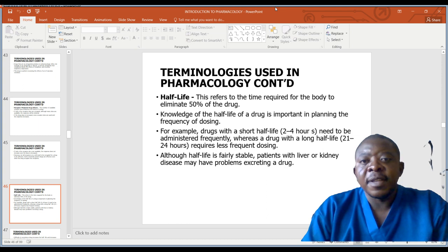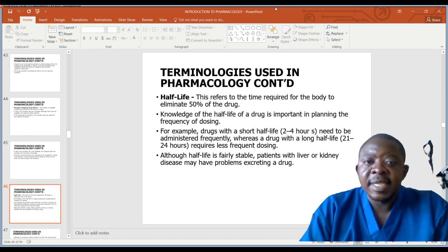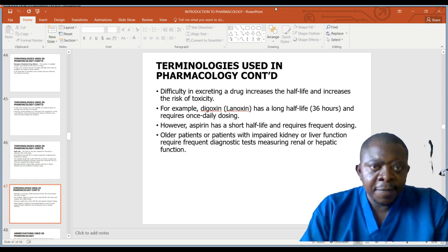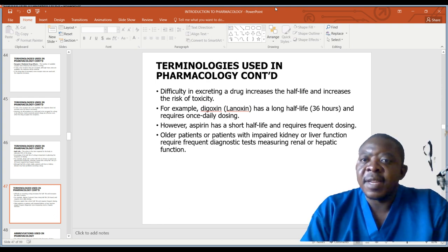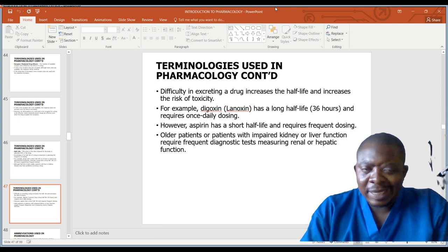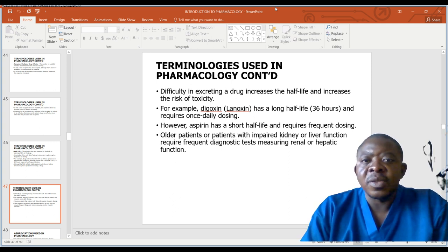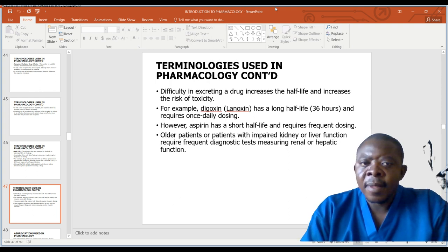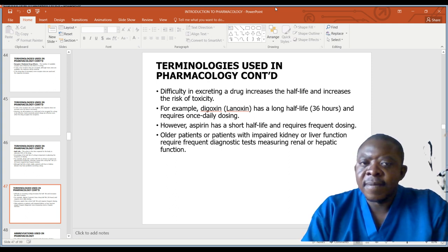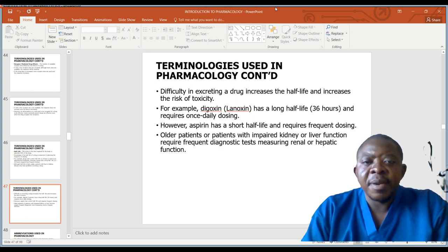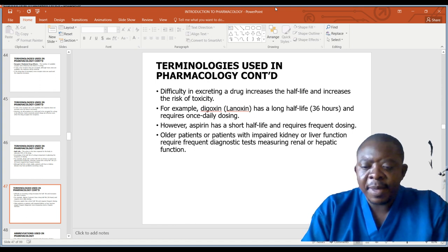Although half-life is fairly stable, patients with liver or kidney disease may have problems excreting the drug. Difficulties in excreting a drug increase the half-life and increase the risk of toxicity. For example, digoxin (Lanoxin) has a long half-life of about 36 hours and requires once-daily dosing. However, aspirin has a short half-life and requires frequent dosing. Patients with impaired kidney or liver function may require frequent diagnostic tests to measure renal or hepatic function.